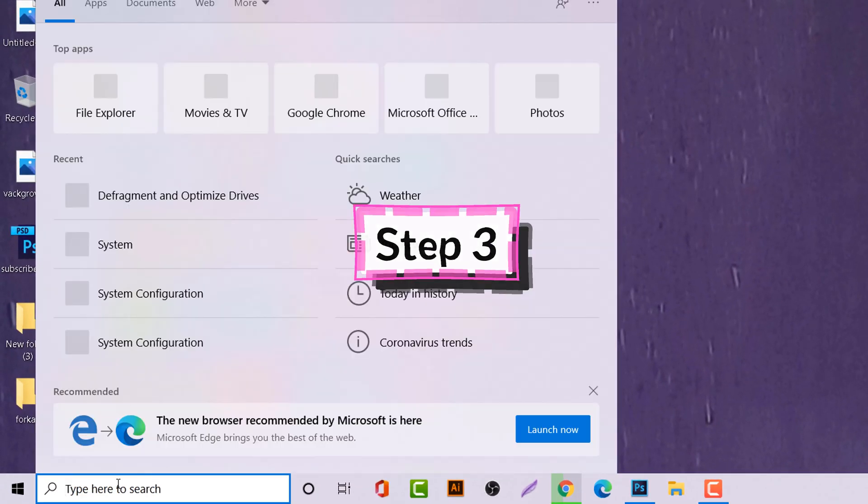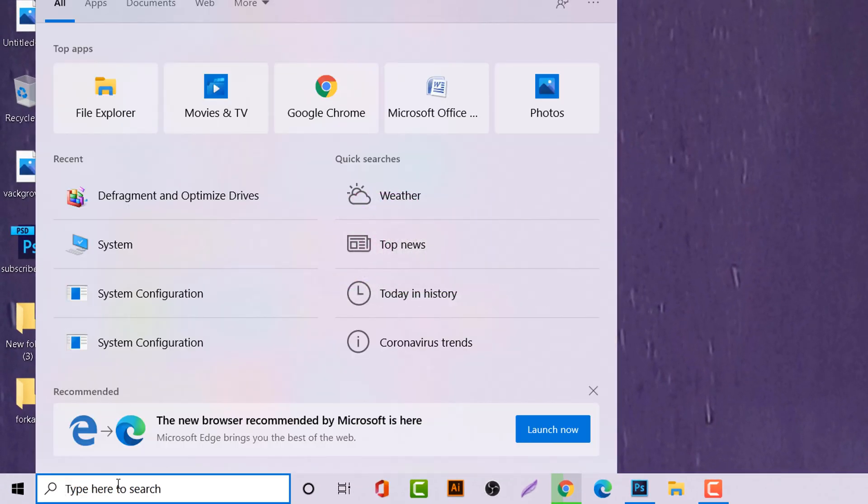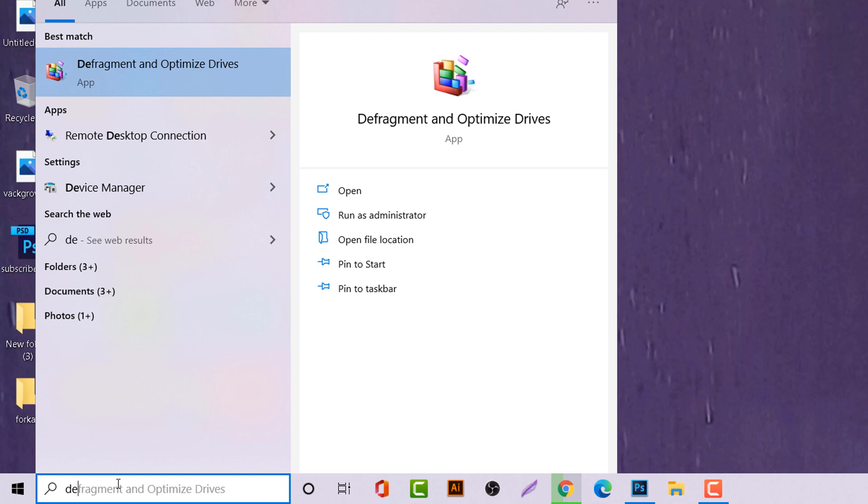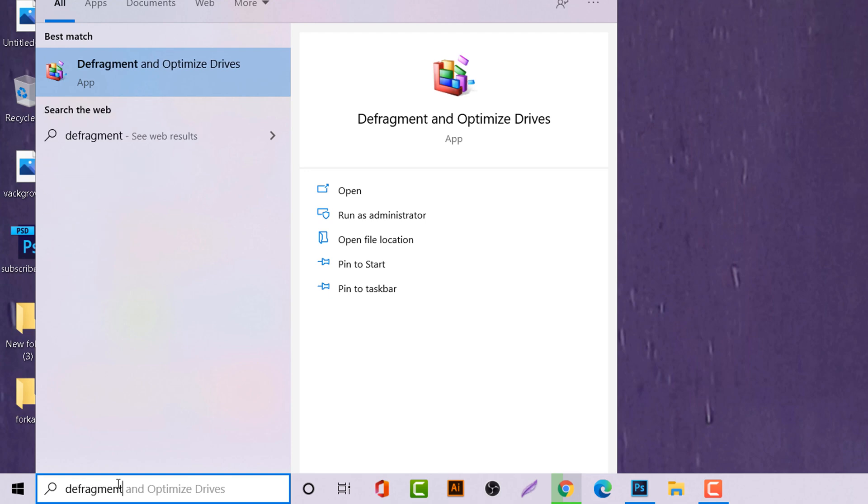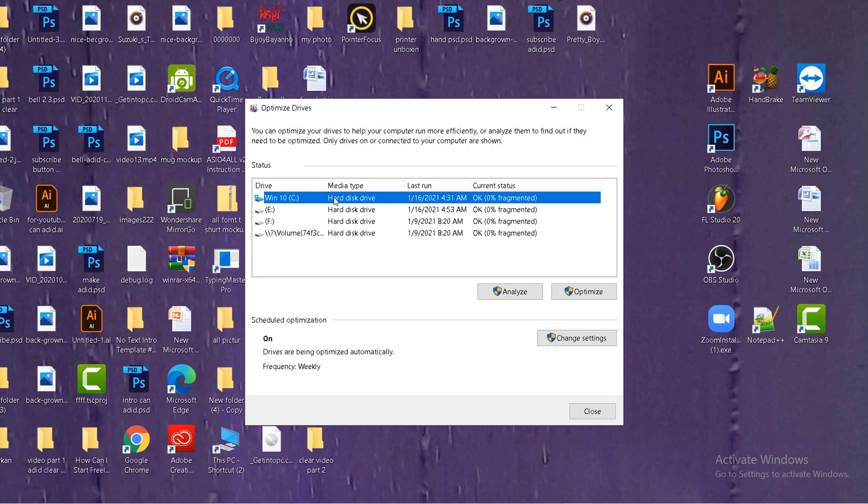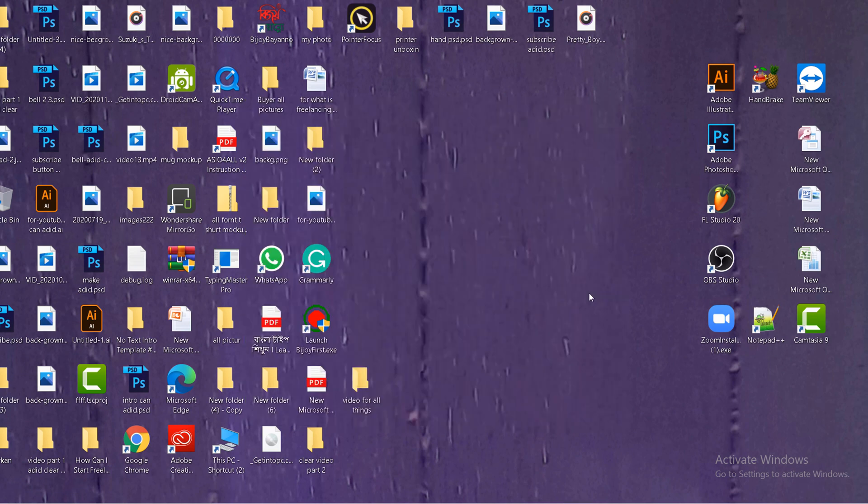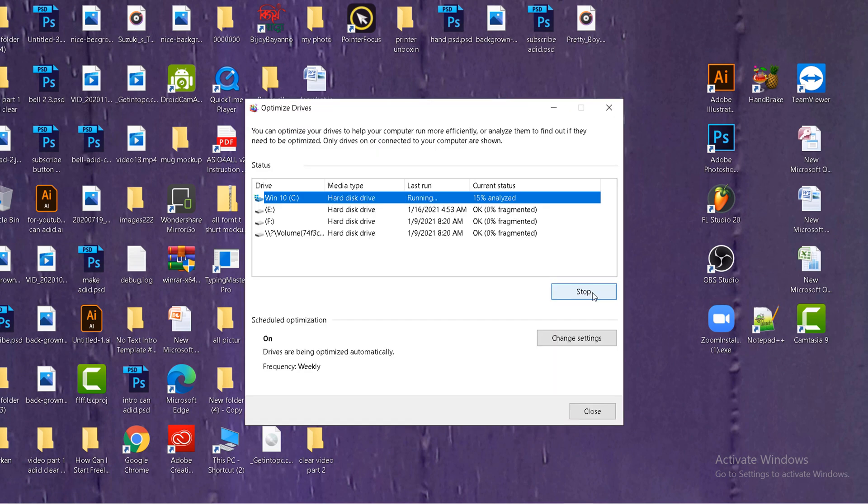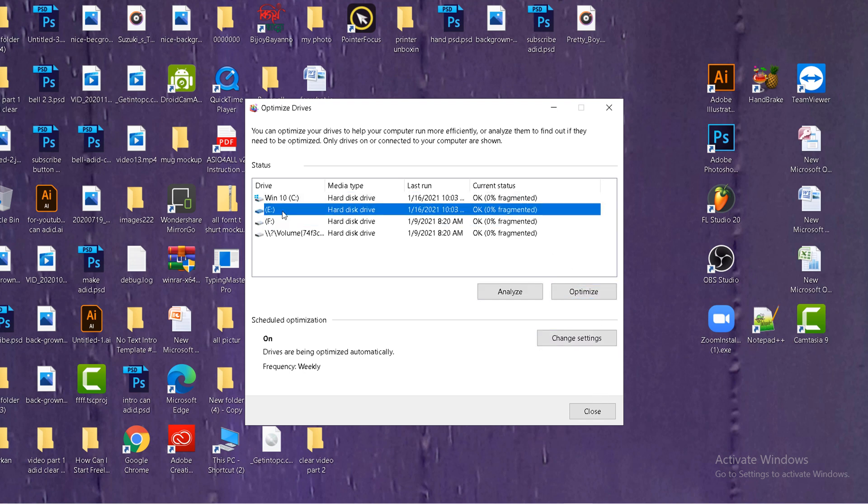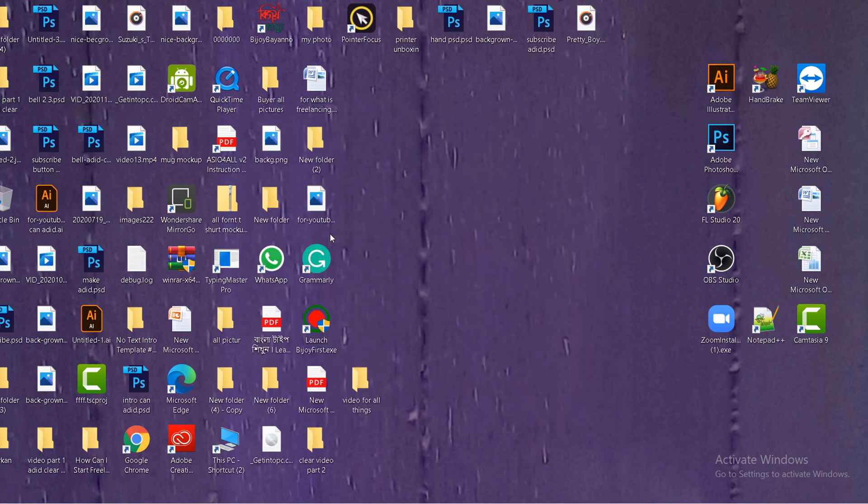Come to the start menu. Type defragment. Click on there, select the C drive, and click on optimize. Then this one will be running. Don't stop until the running is finished. Just wait for a few minutes. This is finished, you will see here. Then make stop. Close.